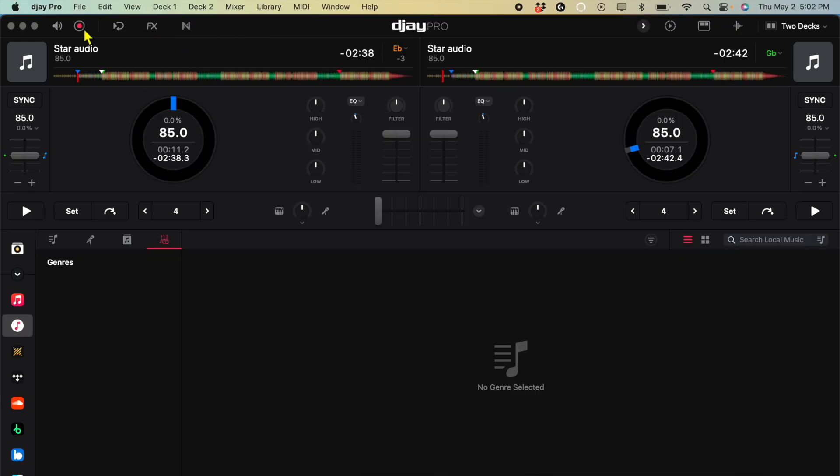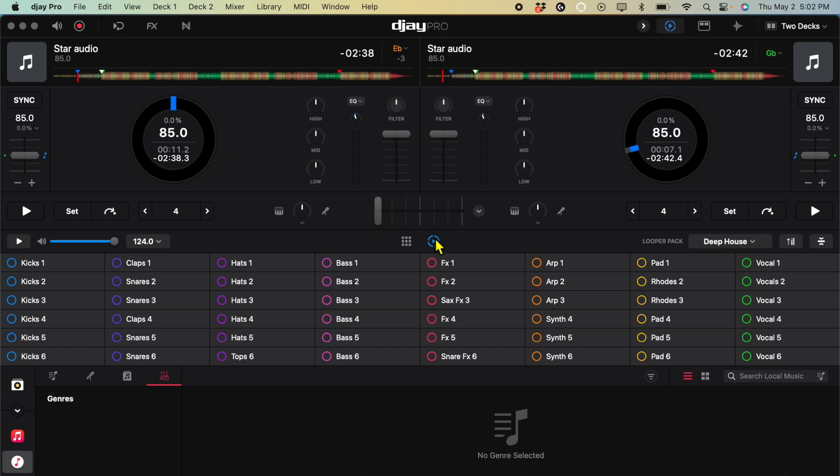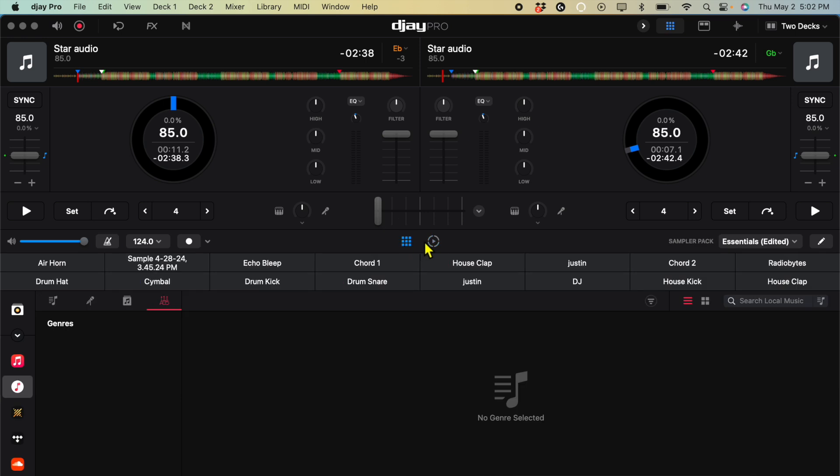We are going to press this one. It's kind of like a play symbol. Press that and then it is going to open our Sampler and Looper. You may be in the Sampler, but if you press this icon over here to the right, then you will be in your Looper.